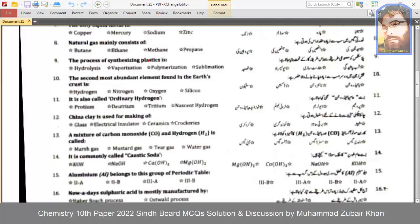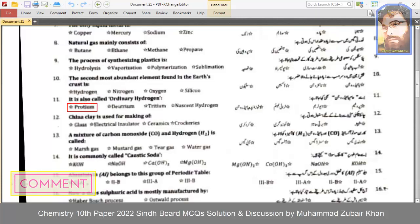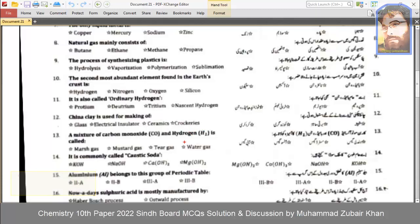The process of synthesizing plastics. The second most abundant element found in the Earth's crust is silicon. It is also called ordinary hydrogen. A mixture of carbon monoxide and hydrogen is called water gas.